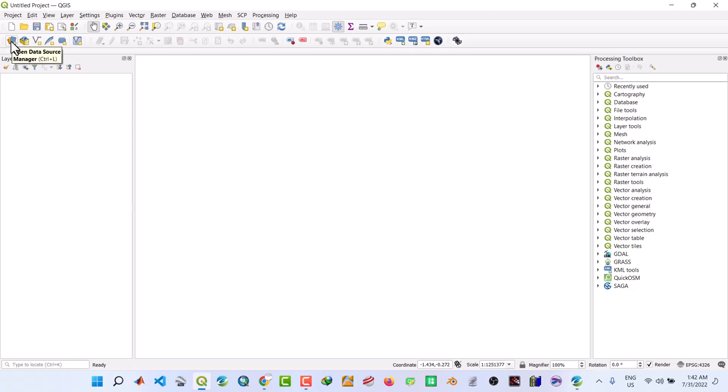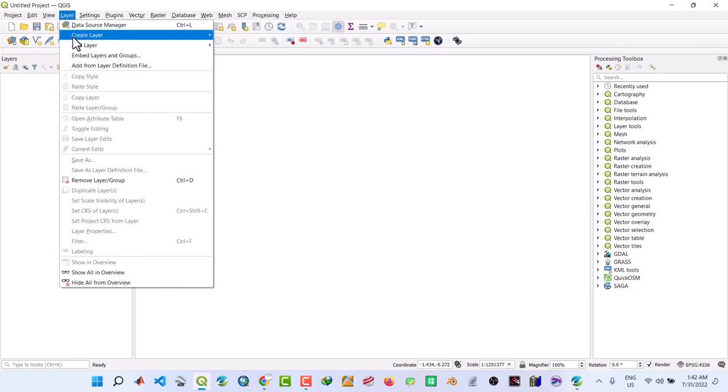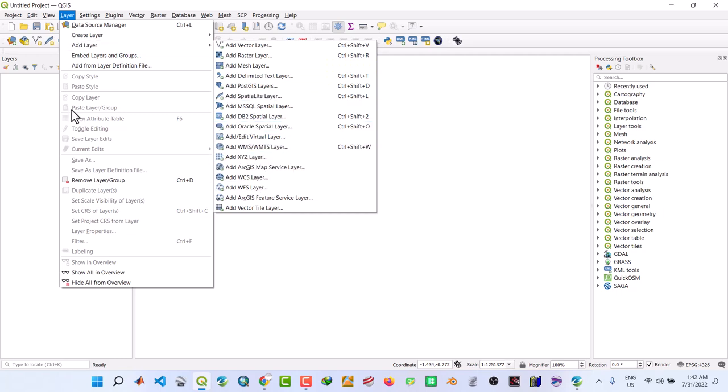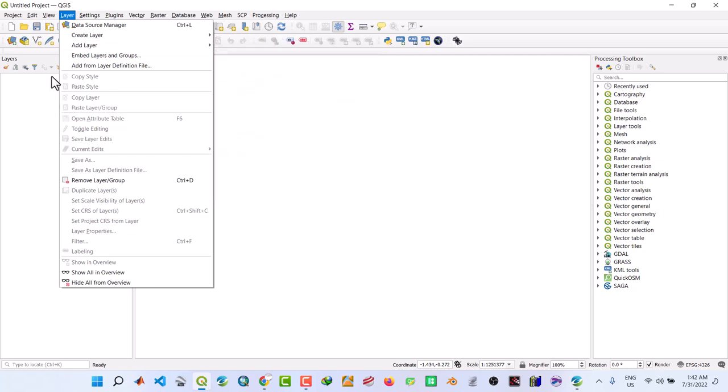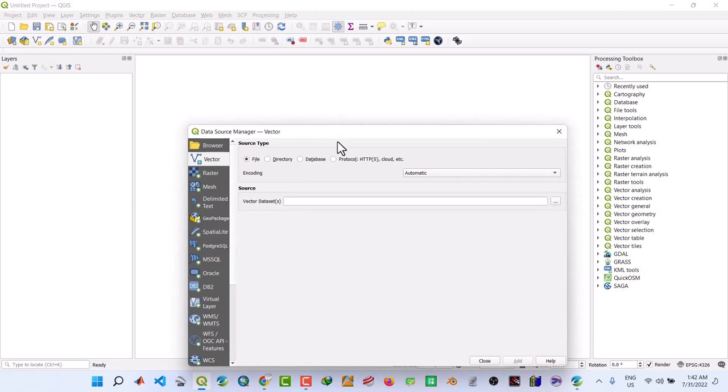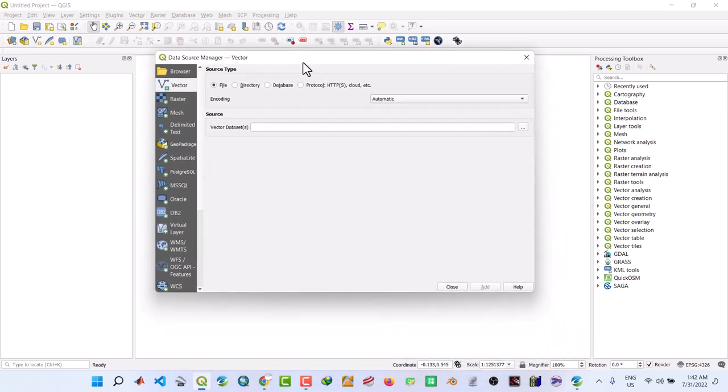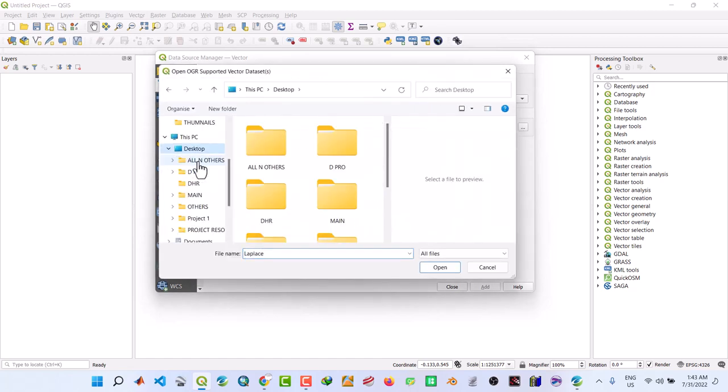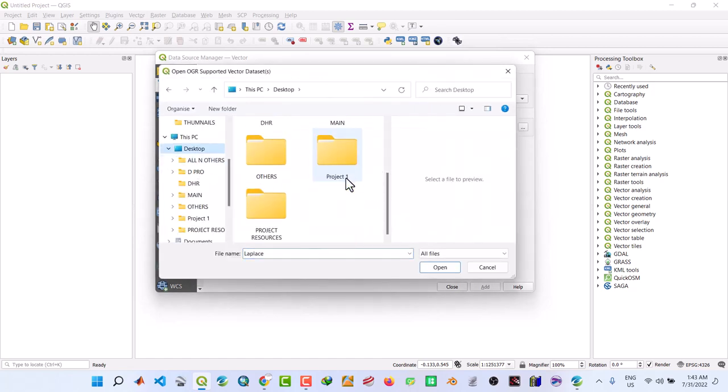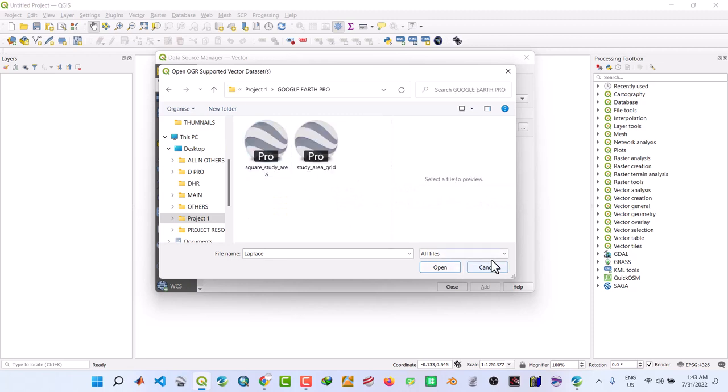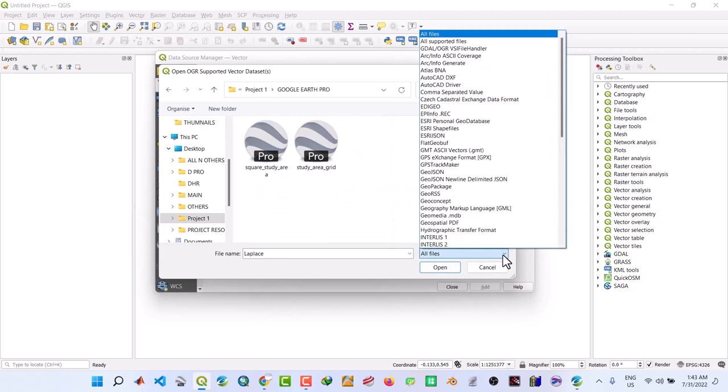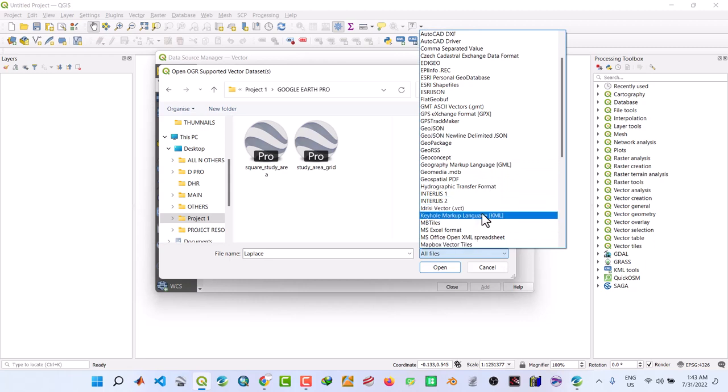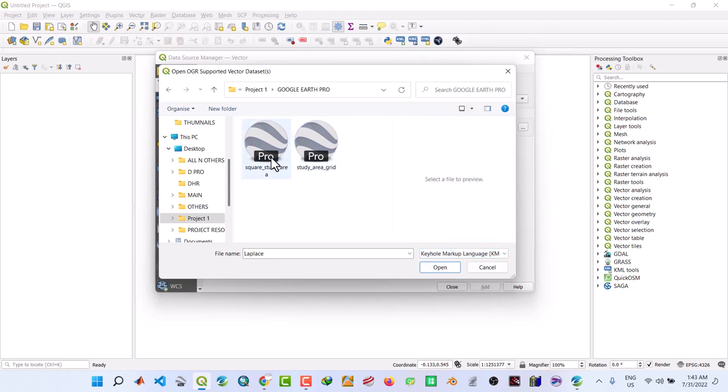So we need to add it here. Then click on this which is Open Data Source, or you can come to under Layer, Add New Layer. But let us do it here. Click on this to add. Then move under Vector Database. Click, then move to Desktop, Project1, Google Earth Pro.